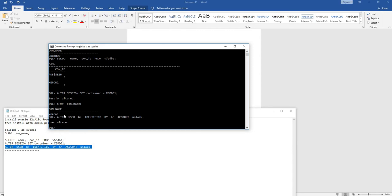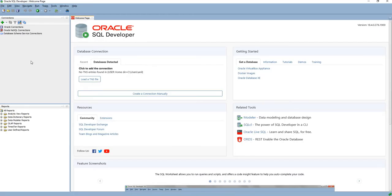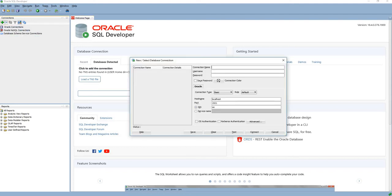After that, we can connect using SQL Developer. We can create a new connection. We can give the connection name as XC. The username is HR, and the password is also HR. I'm saving the password.